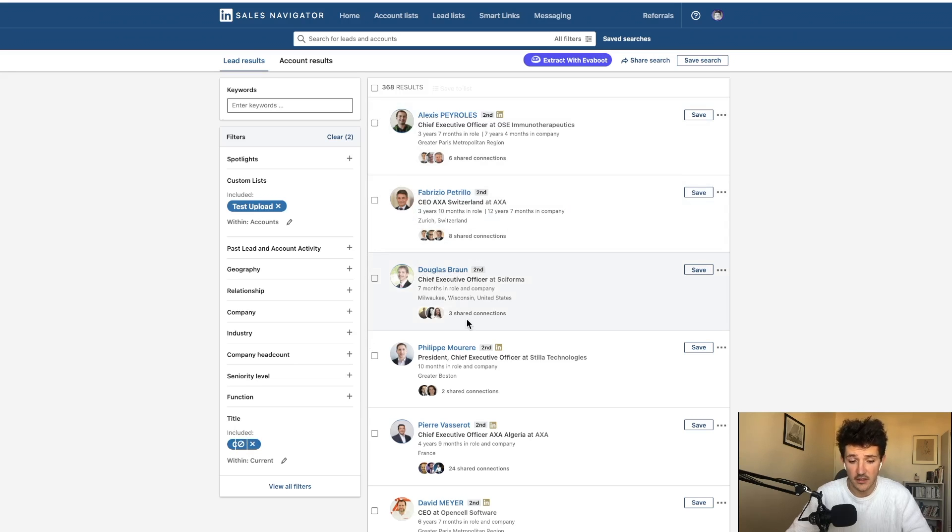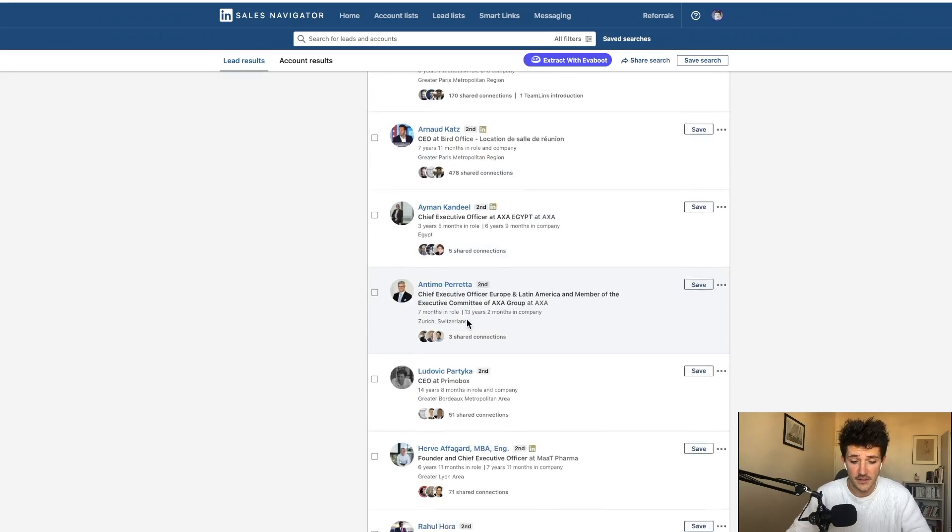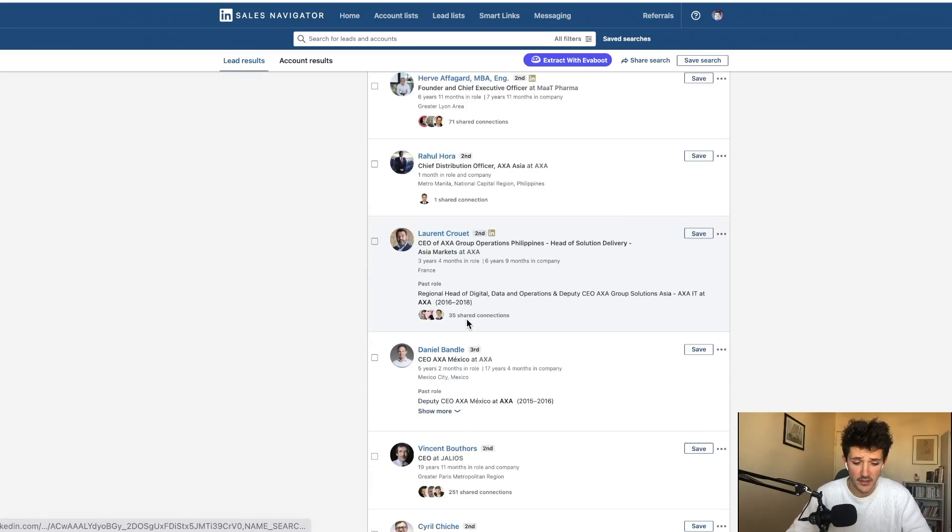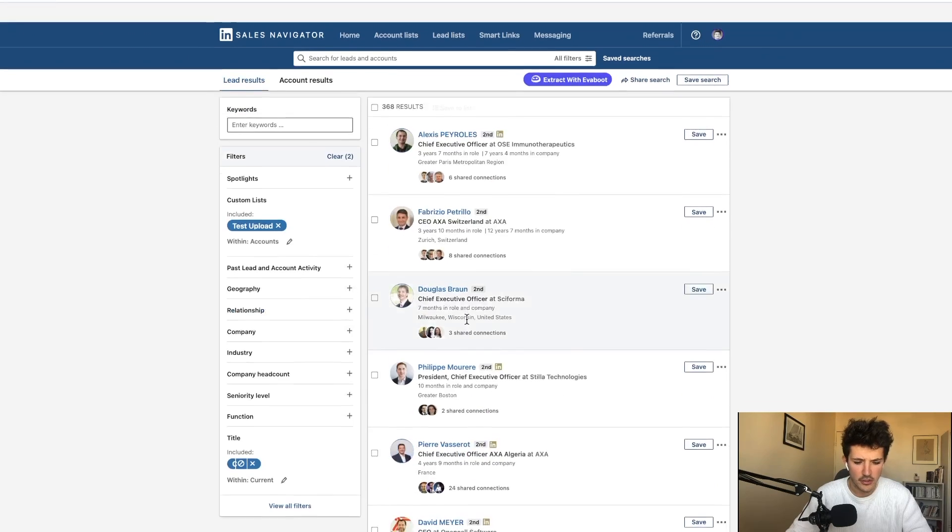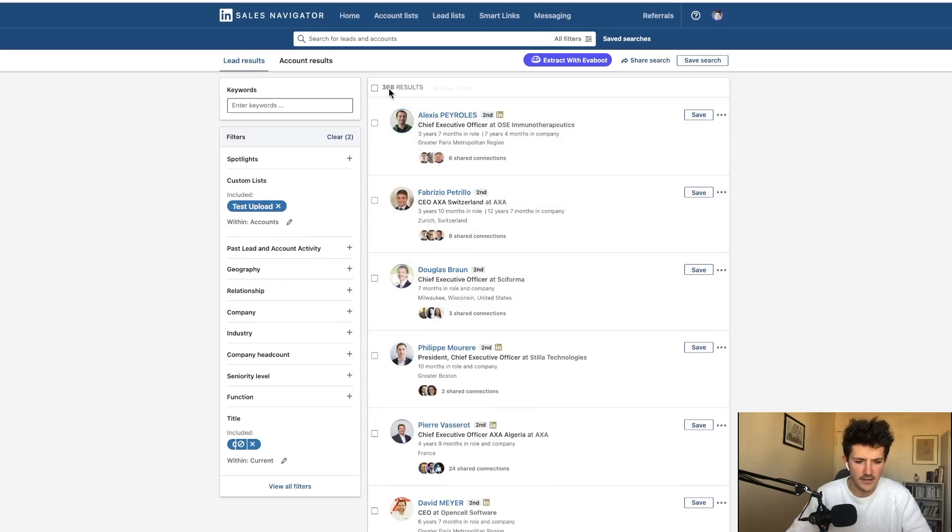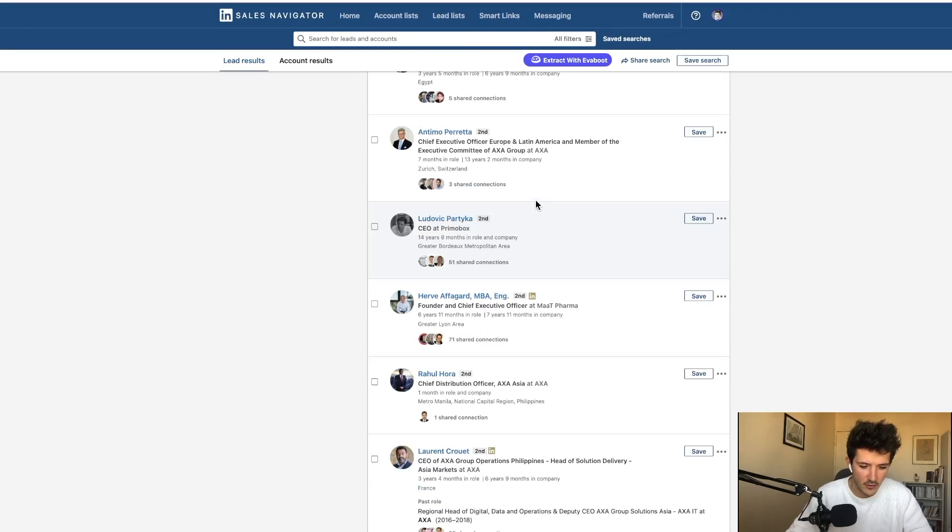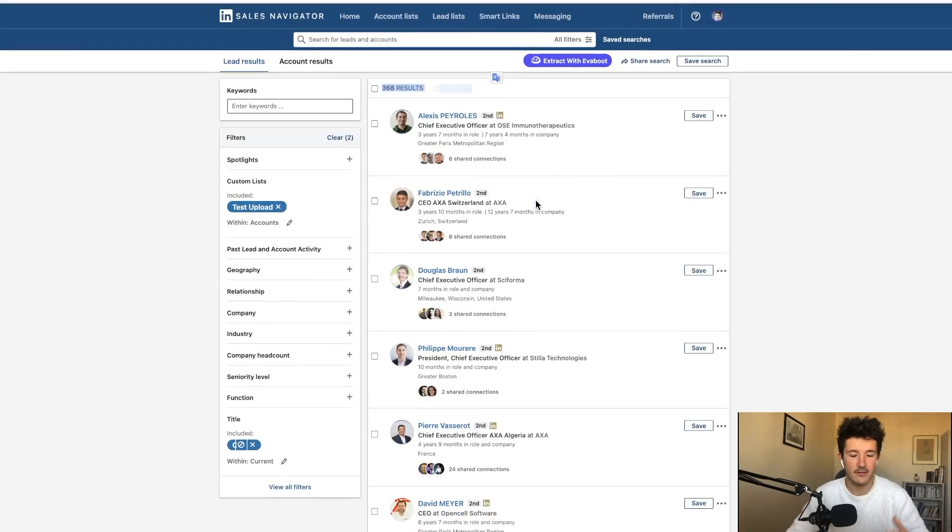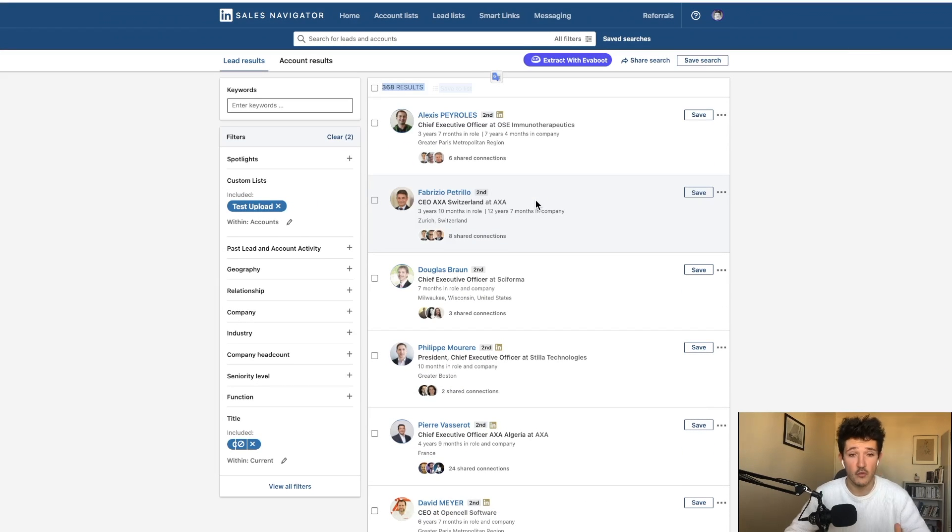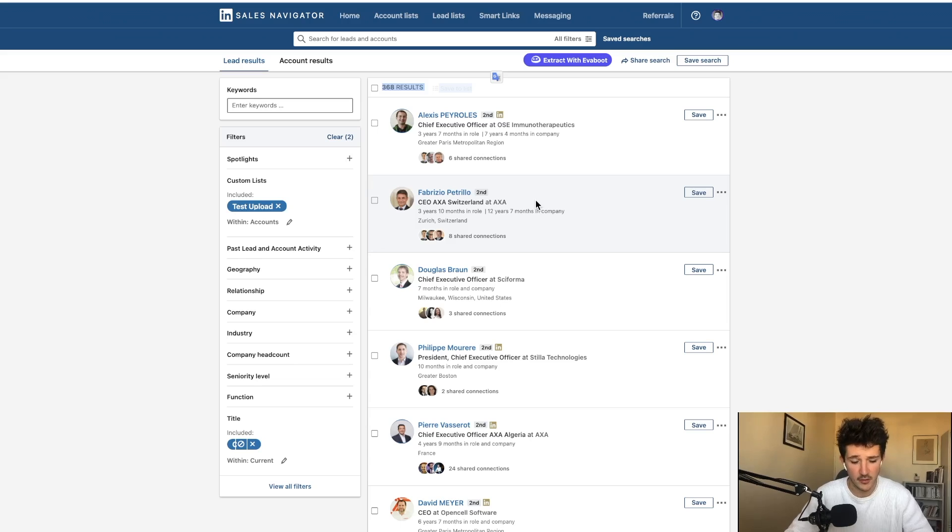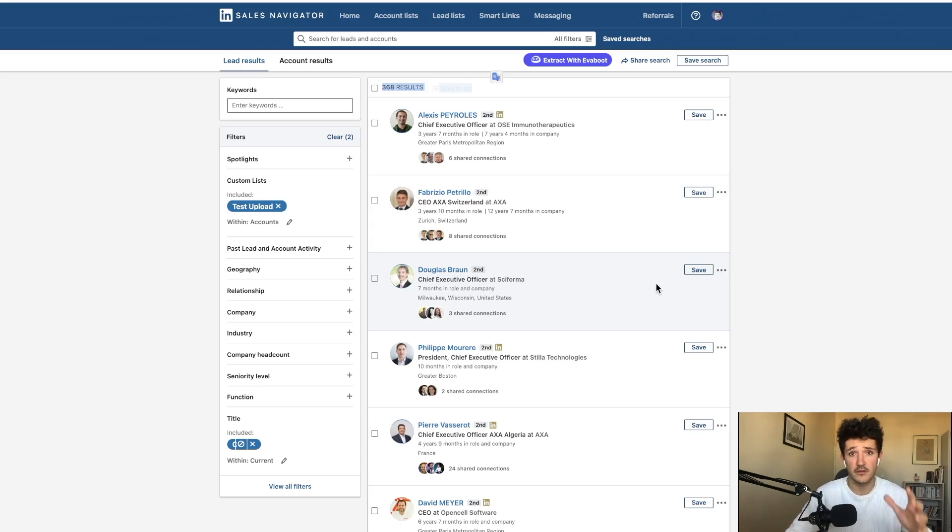You can see that I got all the CEOs of all the companies. Strange thing is that there is more CEOs than there is companies in the list. So probably got to dig a little bit here to see why and to really select the decision maker. But you can see that you can identify the best person to contact really quickly with this technique.